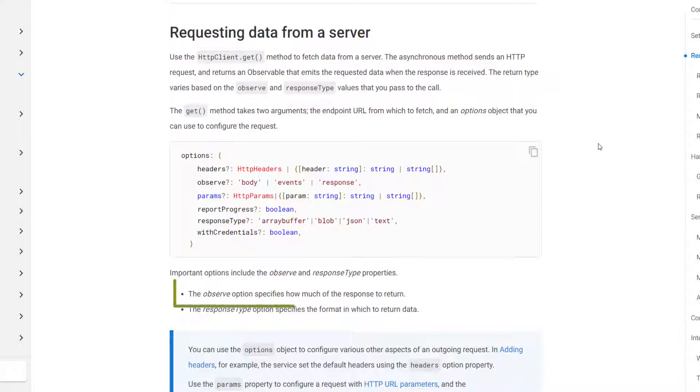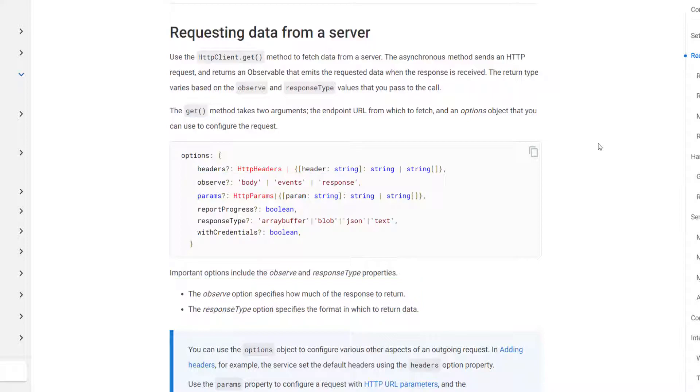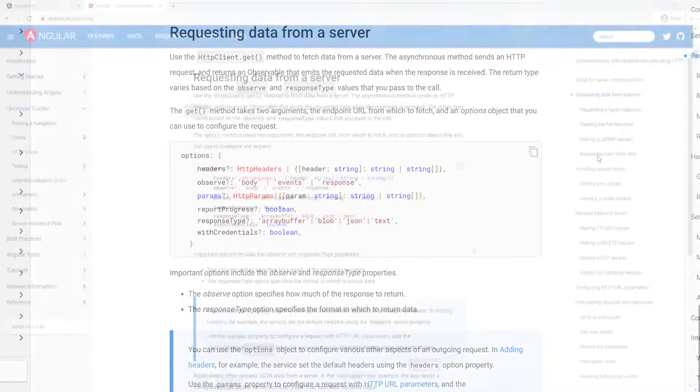If you look down, it says the observe option specifies how much of the response to return. What this means is that whenever we send the request and the response comes back, Angular client looks at this option to determine if it's supposed to return HTTP events or the body of the request or the entire HTTP response. By default, it's just going to return the body of the response. So let's go ahead and change this. Let's look at events and response and see what that means.